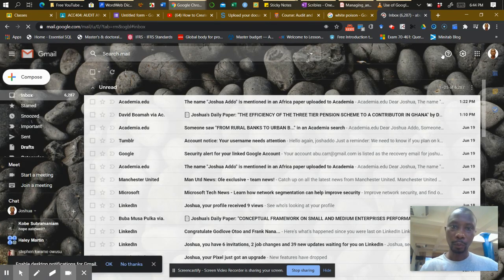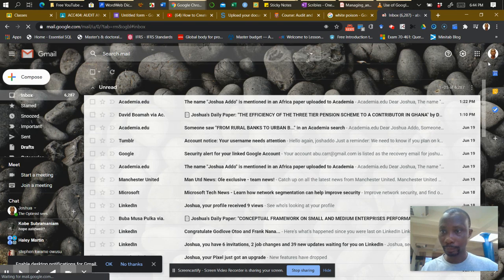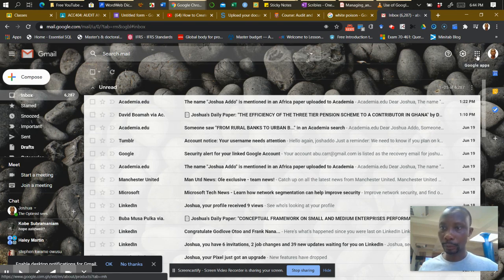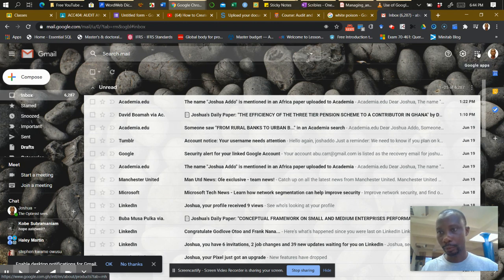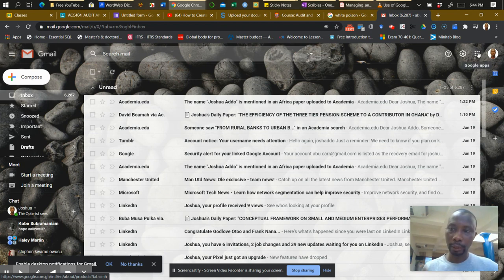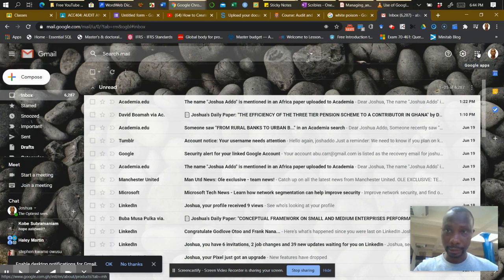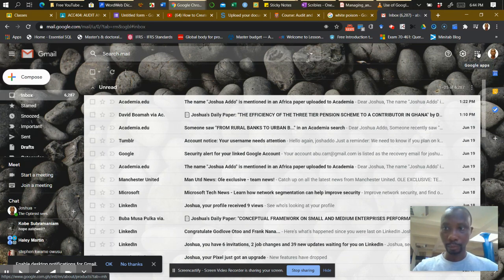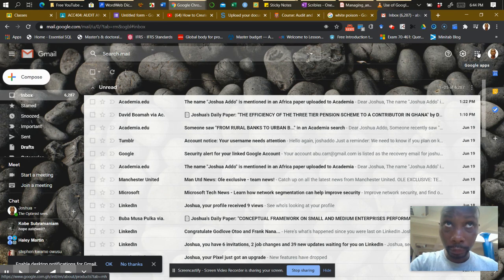Once you are here, when you click on this grid icon, it's called Apps Grid. When you click on this, all the applications that Google offers you will show up, including Google Classroom.